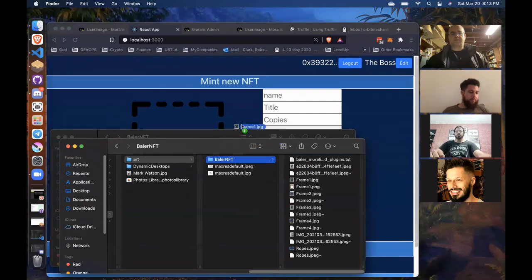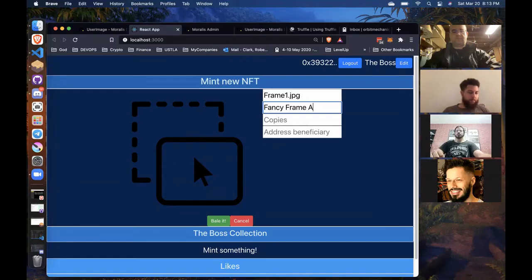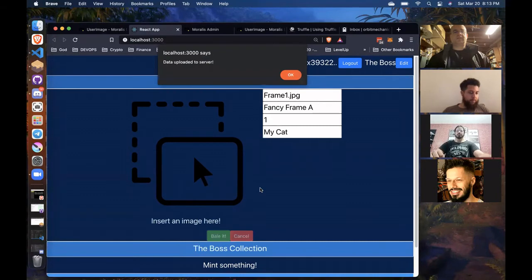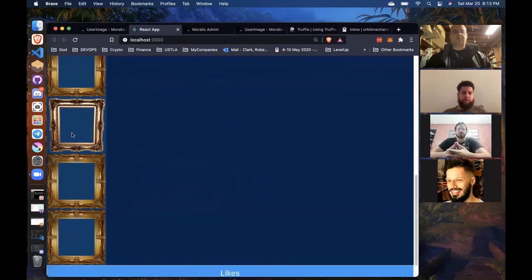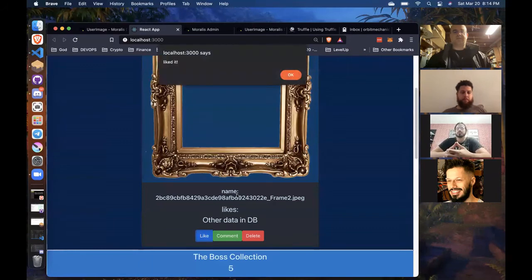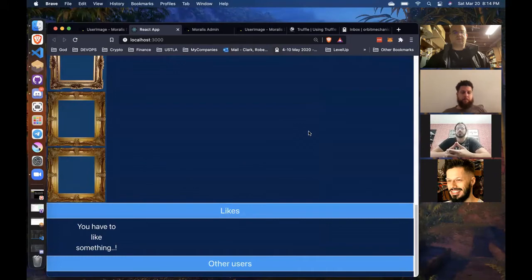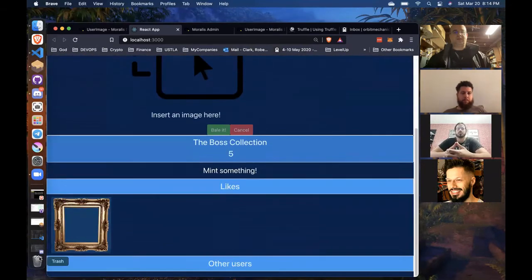Got some pictures to play with. Drag one in — it picks up the name. We'll add the metadata here and mint it. It's going to store the image on the server and mint the token with the URL. You can see that's been added to my collection. I can like that in my own collection, and it's tracking which pictures I've liked across my own or other collections. That shows up under likes.